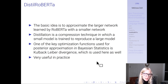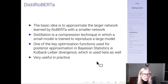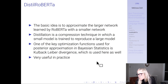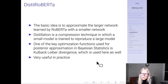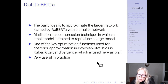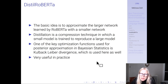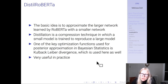Distillation is essentially a compression technique in which a small model is trained to reproduce a large model, approximating the larger network with a smaller one. There are public versions like DistilBERT and DistilRoBERTa. We've found DistilRoBERTa very useful. These smaller distilled models can do very well — depending on the task, potentially as good as the larger model — while being much smaller, cheaper, and easier to work with.